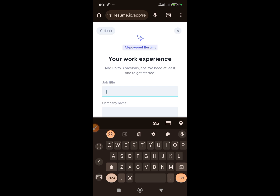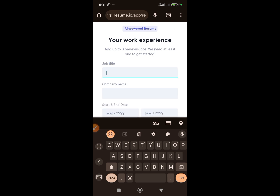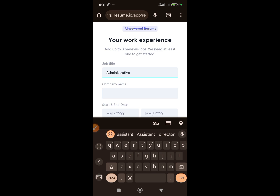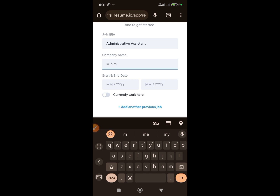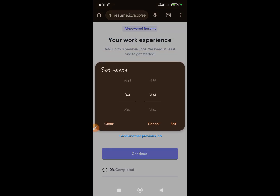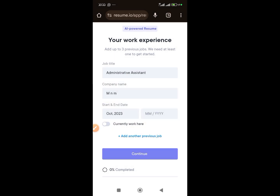Under work experience, add up to three previous jobs — you need at least one to get started. Enter your job title; for instance, let's use 'Administrative Assistant.' Then add your company name and start and end dates. Let's use 2023 to 2024, then click continue.